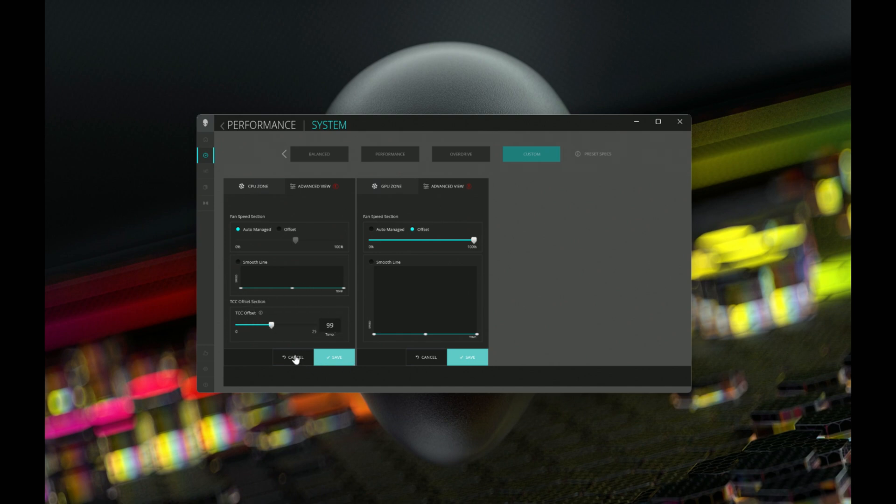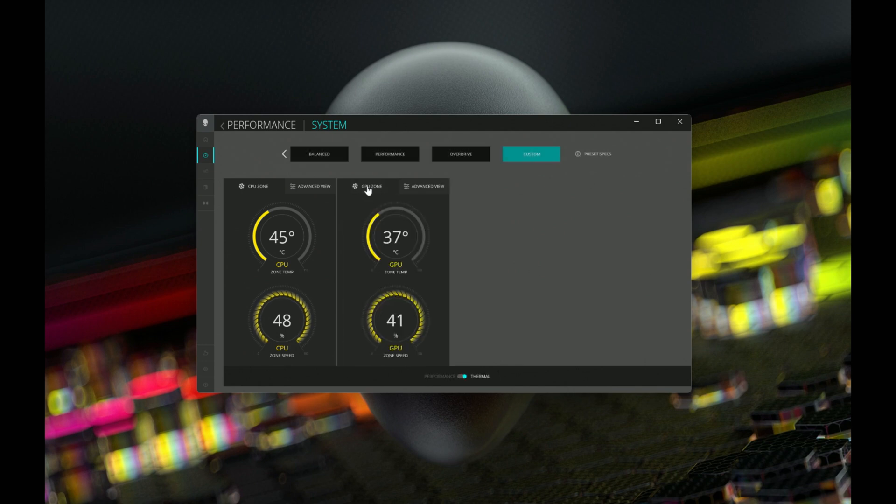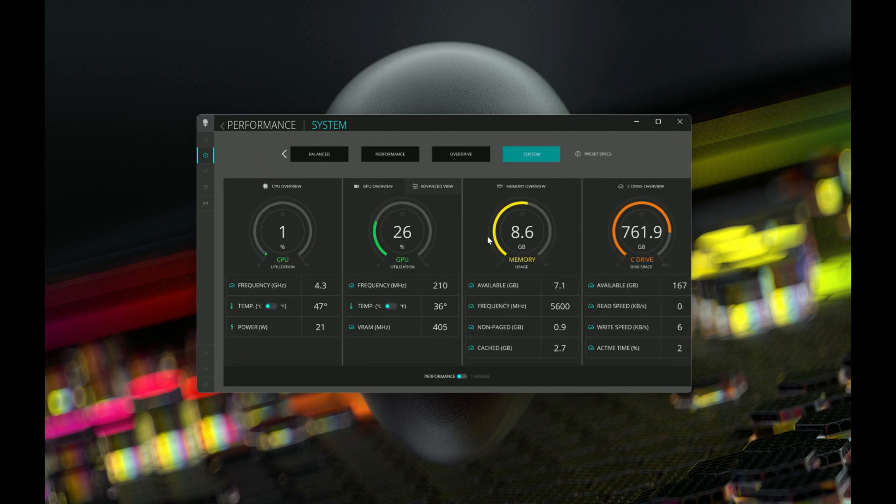You can adjust these to your heart's content. Come back, tune these and test in your games to make sure that you get a stable environment. Of course, you can play with the fan speeds as well. But again, you cannot toggle out of anything here until you hit cancel or accept on these things. Then you're able to go back to the main tabs. Then you can finally toggle back to the thermal modes.